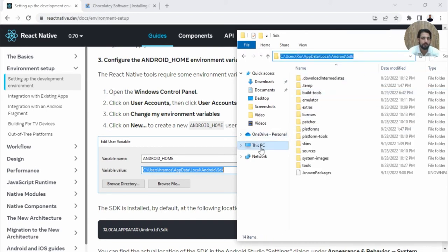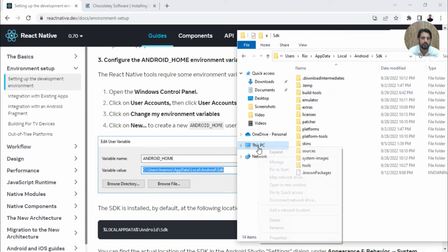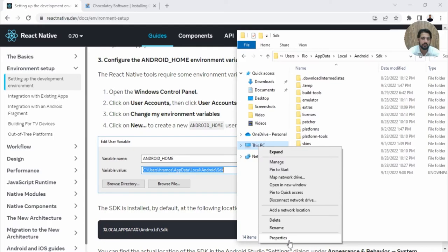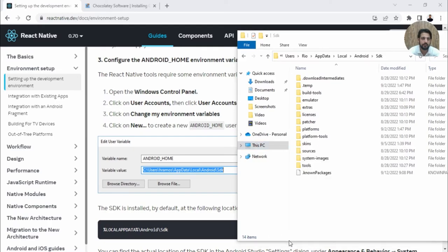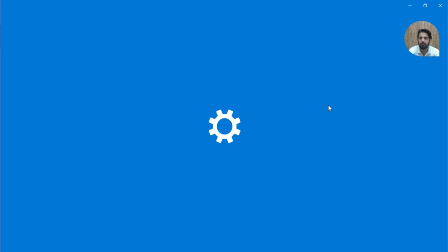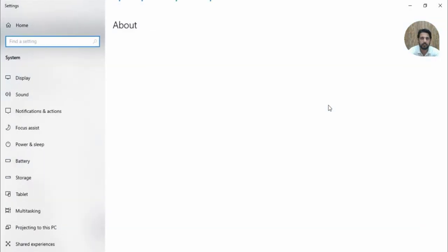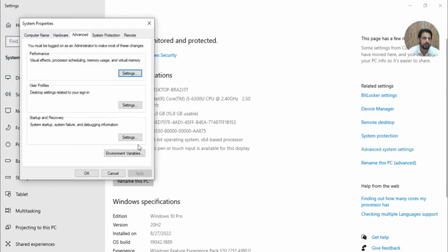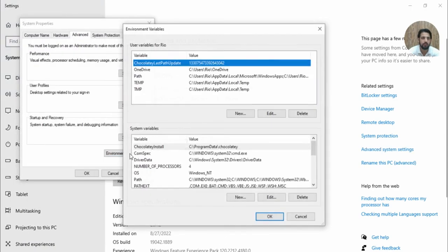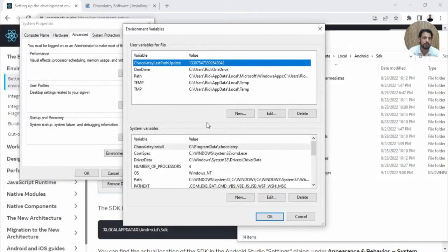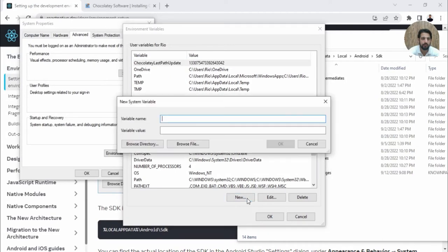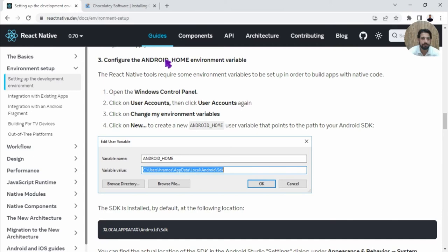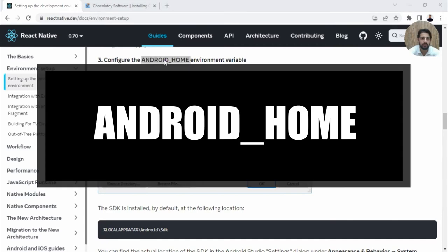Simply go to This PC, Properties, and then Advanced System Settings, Environment Variables. Close this and create a new environment variable. Paste this path, and the name should be ANDROID_HOME. Paste this and hit OK.